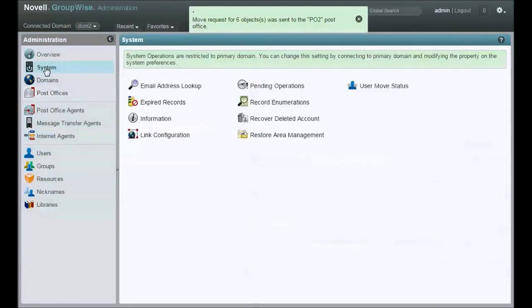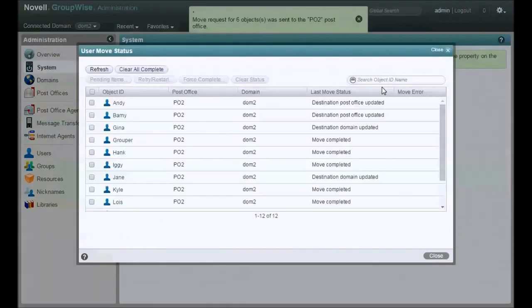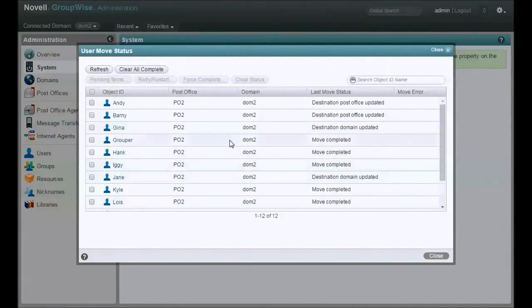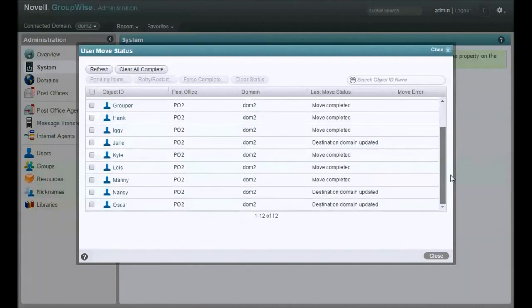Alright, so now those moves are underway. How do we tell what's going on? Click on System over here. Click on User Move Status. Oh, look at that. We've got a bunch of users that have already completed. Those are probably completely empty test users.